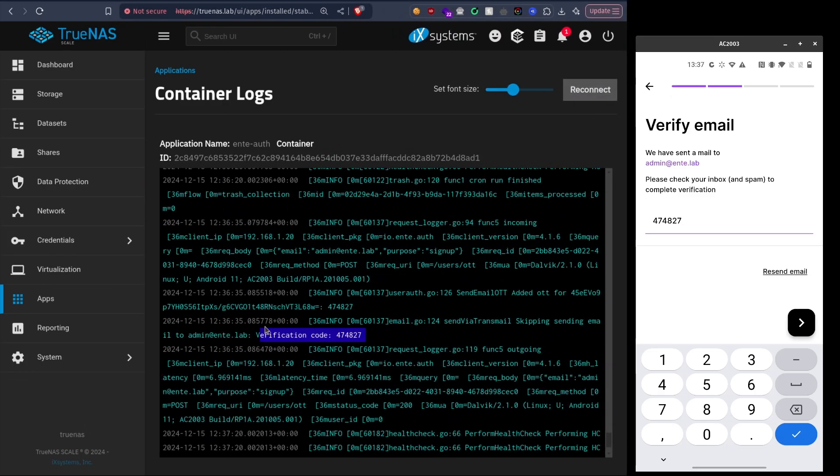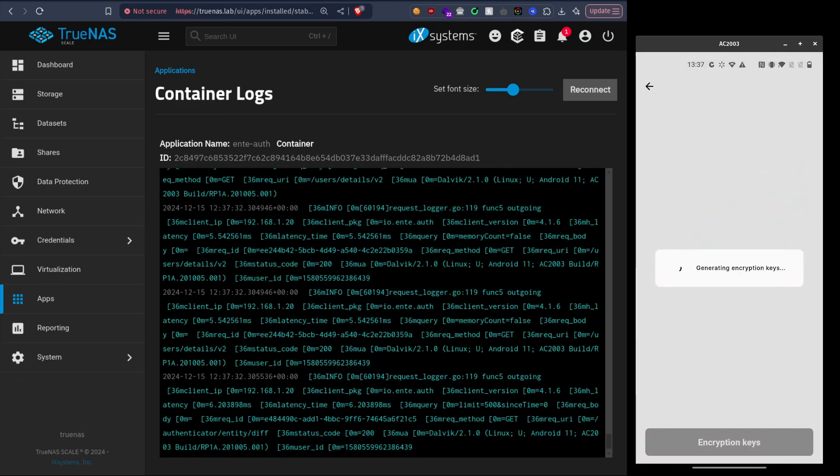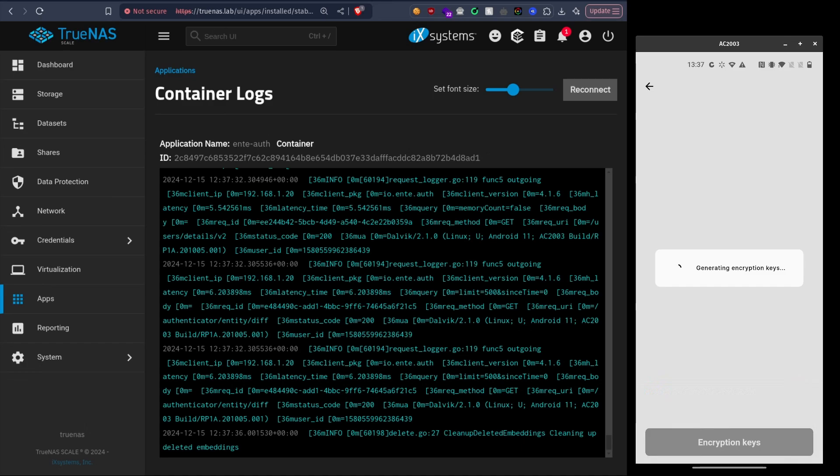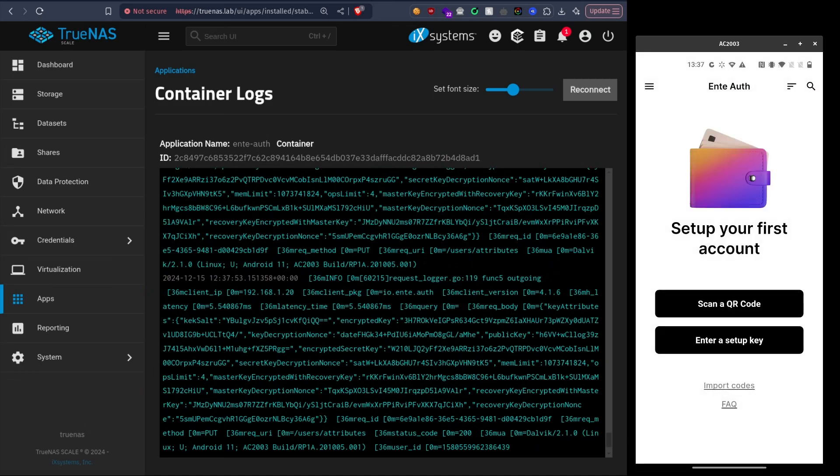Yeah, so here is the code, verification code, and it works. There you have the recovery key in case you forgot your password, so I'm going to just save it as a file for now. But make sure to make a backup of course. Alright, now we created our account. What I'm going to do right now is...